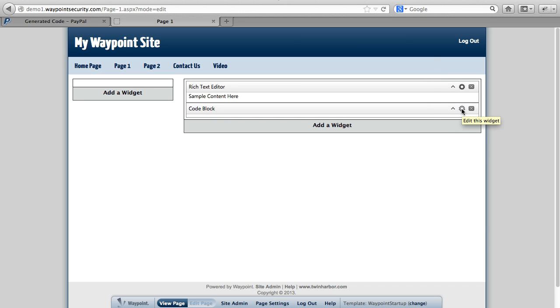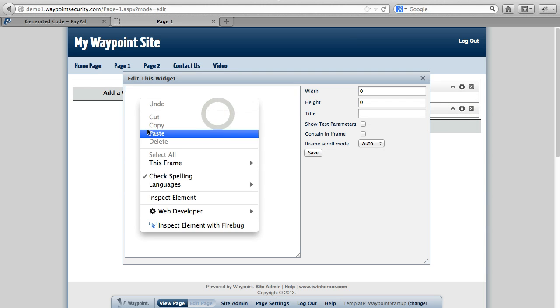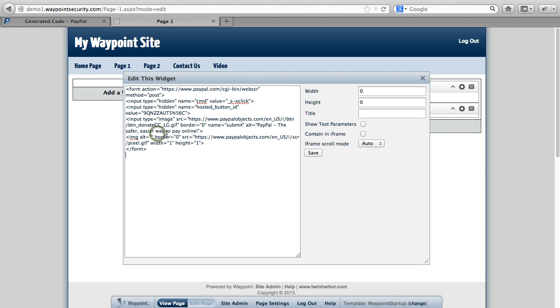Then we'll click on the gear. And here's where we're going to go ahead and right-click and hit Paste. So this puts our form in here.